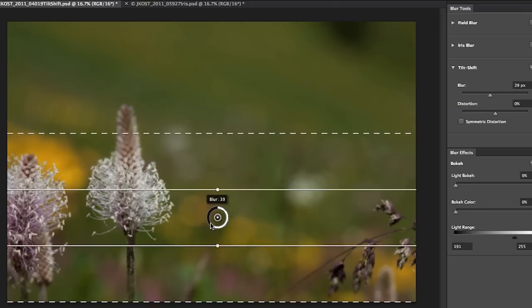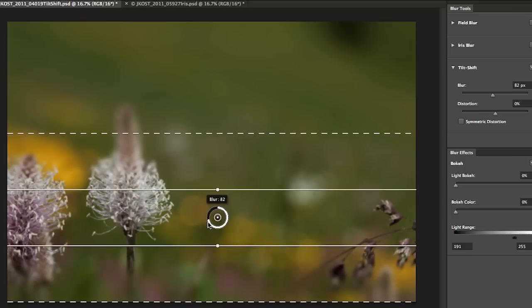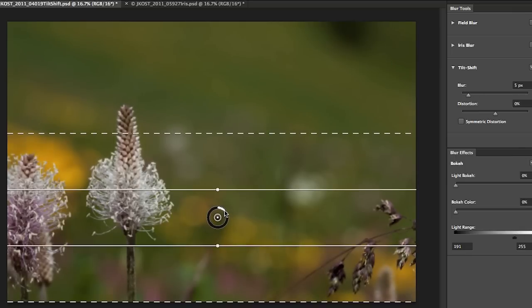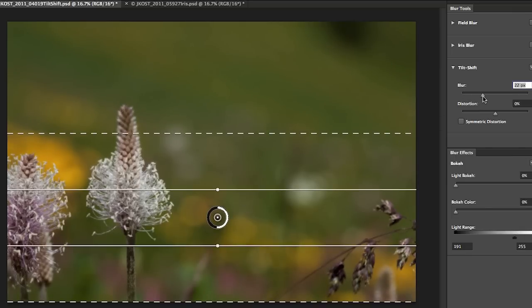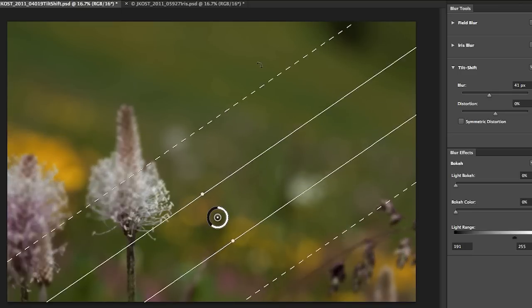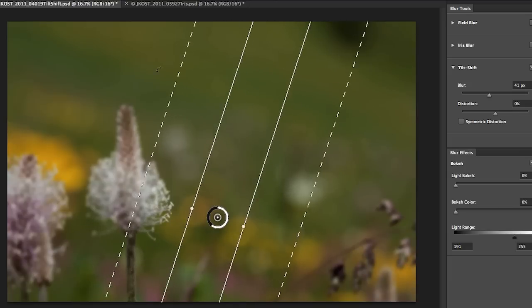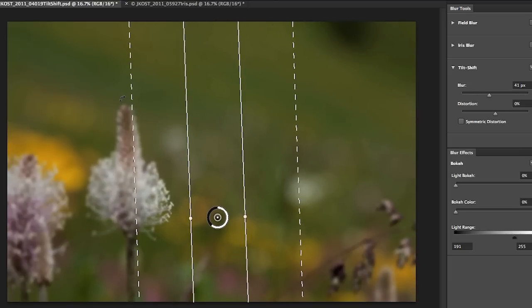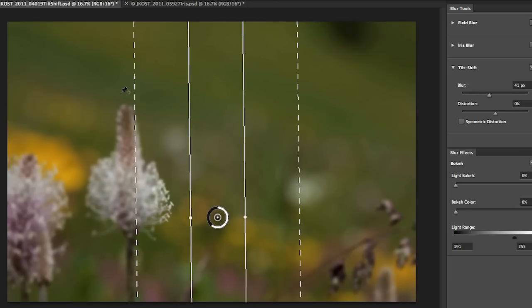We can also make the blur greater or less by dragging the wheel here or of course you can move over to the panel and change the blur slider. We can also rotate the blur either by clicking on one of these circles or you can actually click anywhere outside of this area and drag in order to rotate this.